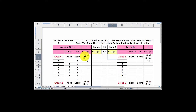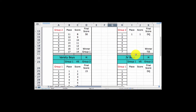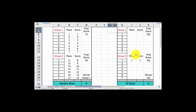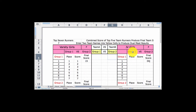It's not showing JV because I don't have results for the JV races — the JV girls and JV boys are blank. But if you did have results for the JV, this sheet here called JV Results, then you would see values here for your JV girls and JV boys.